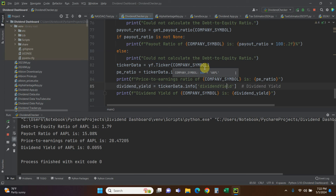Here are the results for Apple: the debt-to-equity ratio from the last fiscal report (September 2023) is 1.79; the payout ratio is 15%; the price-to-earnings ratio is 28.47 — a bit higher than when I wrote the script because Apple's price jumped up significantly over the past couple days; and the dividend yield is 0.0055, which doesn't yet account for Apple's recently announced dividend increase. So that's it — we combined Alpha Vantage, Selenium scraping of Koi Fin, and yfinance. I hope you enjoyed this video — please subscribe and like, thanks for watching, goodbye world!